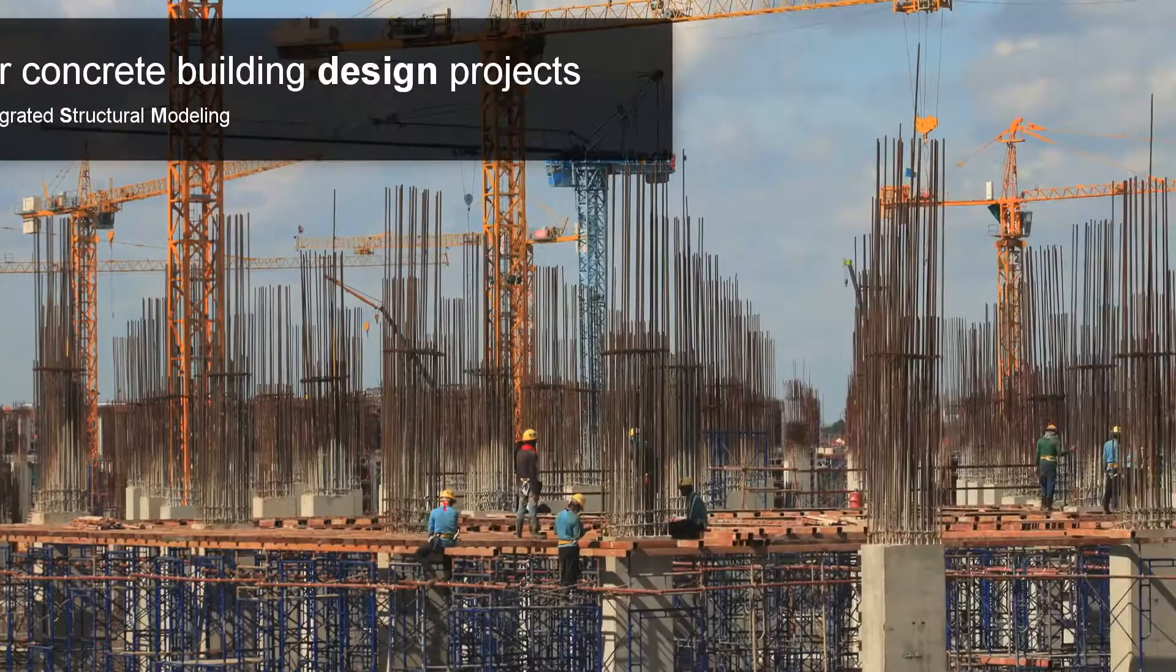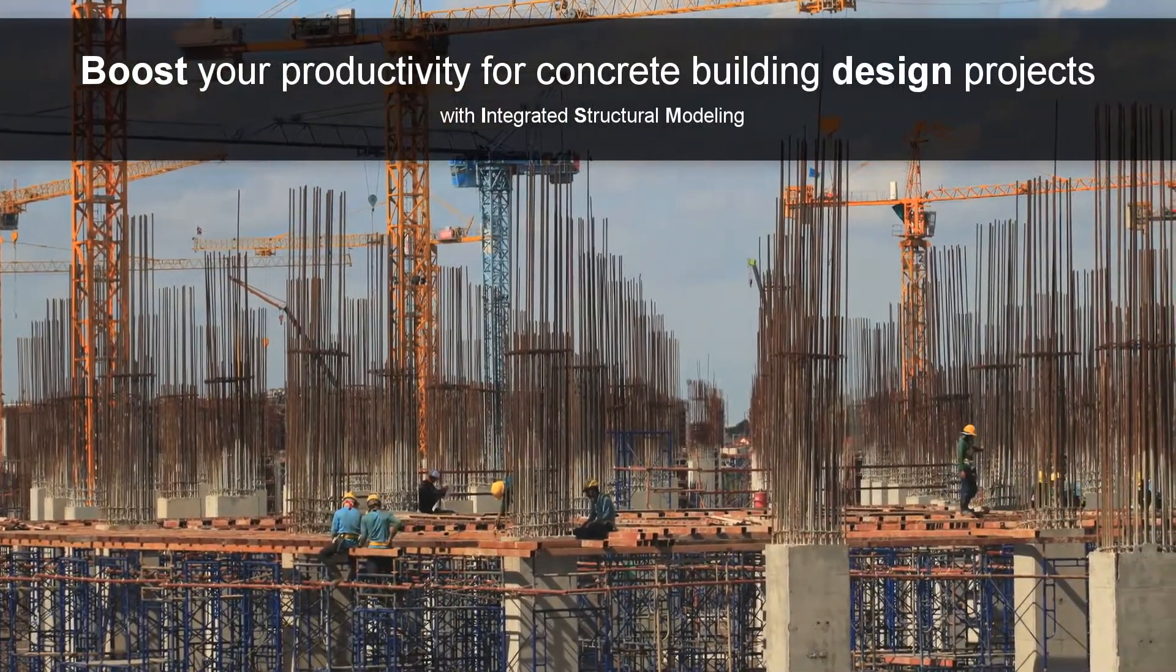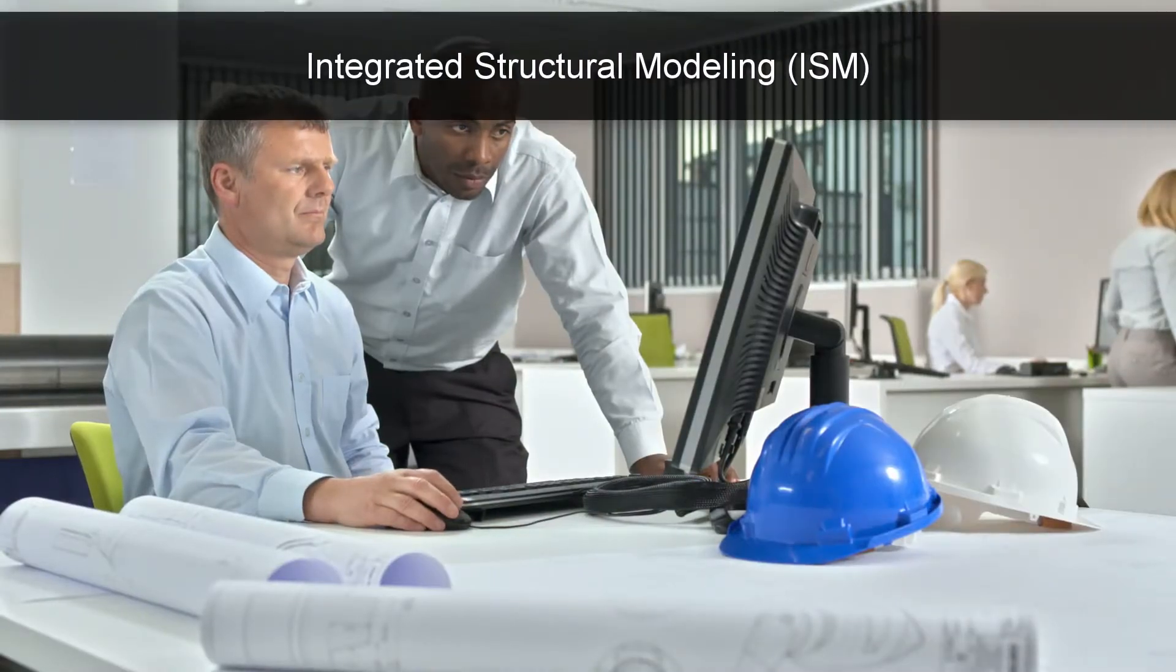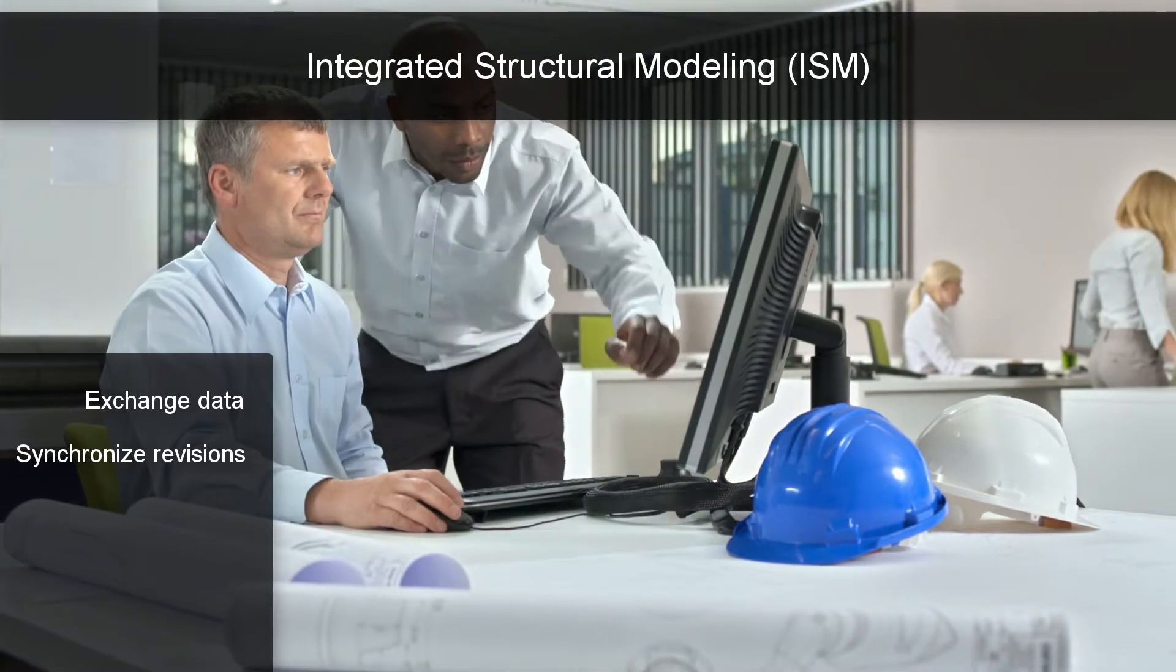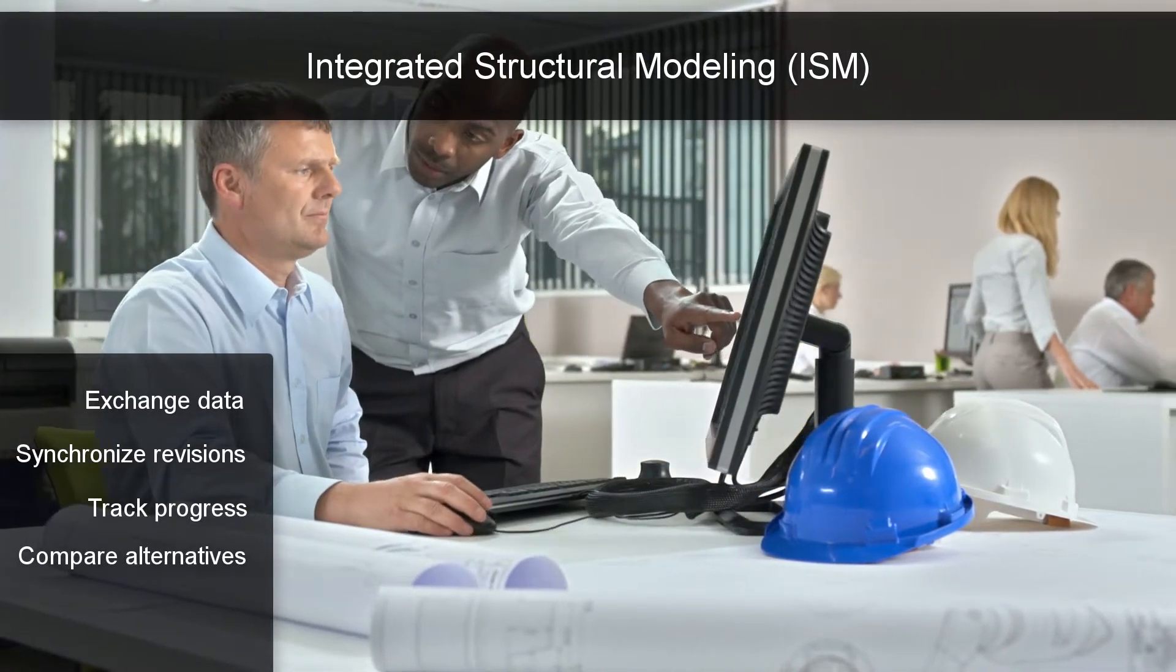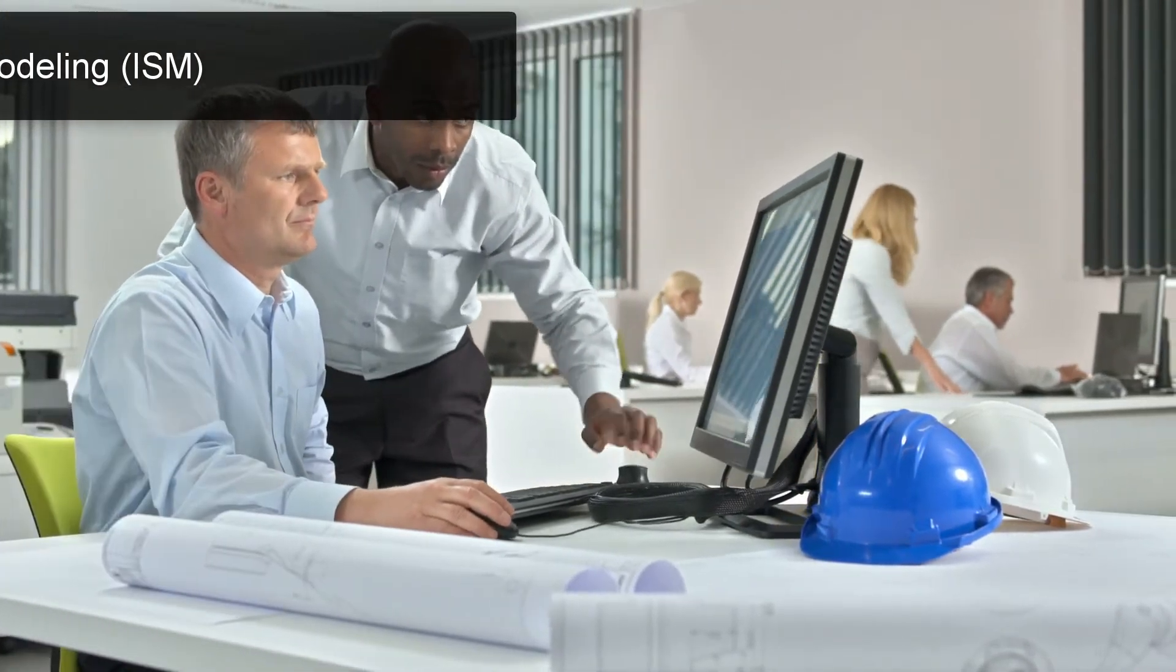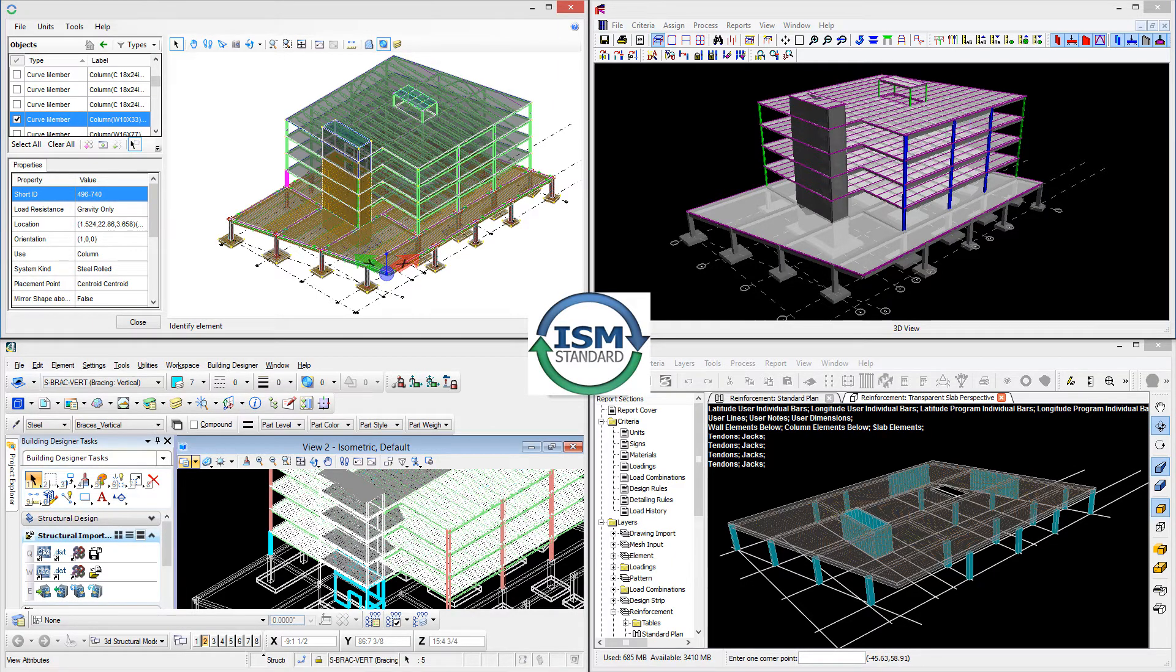Check out how Bentley's Integrated Structural Modeling helps you improve your design efficiency. With Bentley's Integrated Structural Modeling, you can share structural engineering project information among modeling, analysis, design, drafting, and detailing software applications, eliminating the complexities of data reentry, manual redlines, and last-minute surprises.